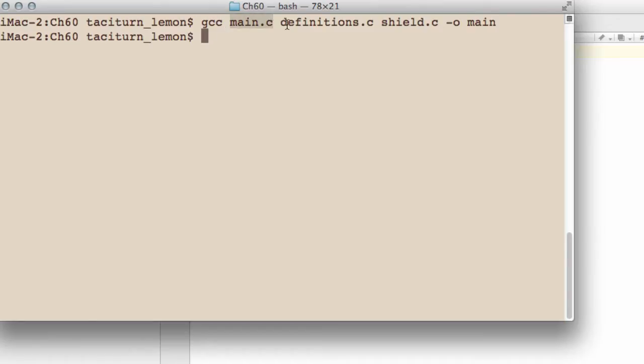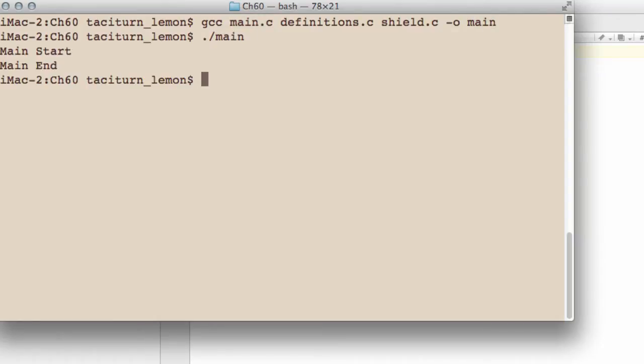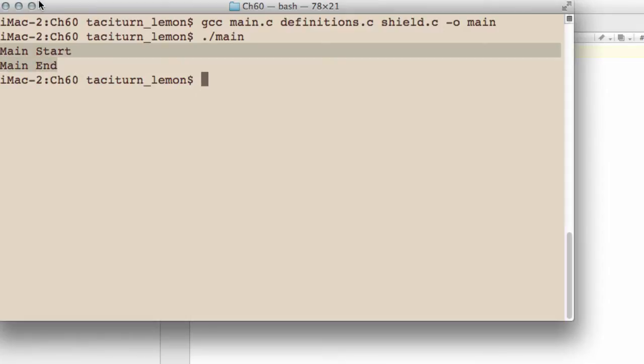I'm just going to run the compile again on the program so you can see that the compile statement is gcc, main.c, definitions.c, shield.c. And the program is called main.c, and if I just run it, then we have mainstart and mainend printed so everything is OK.